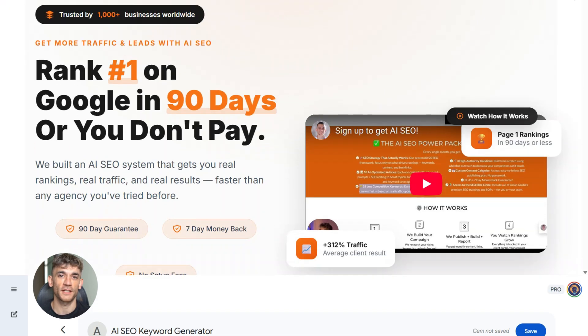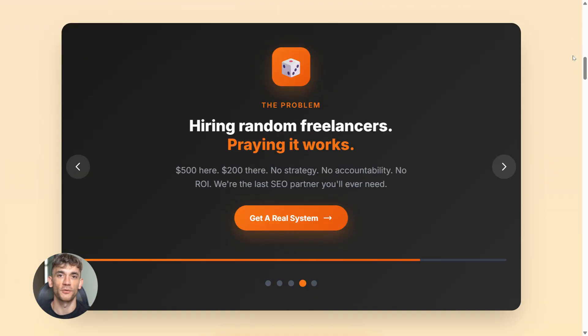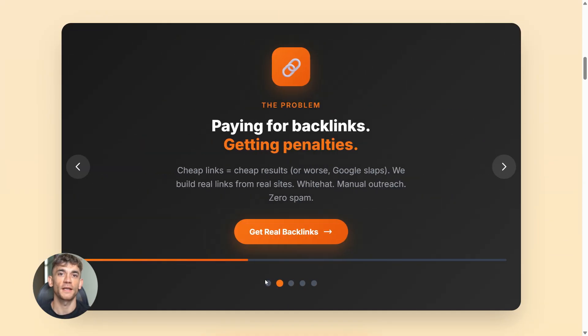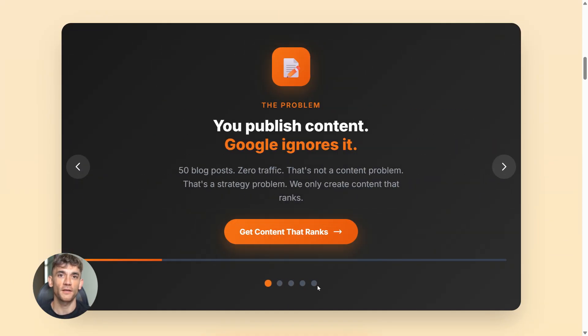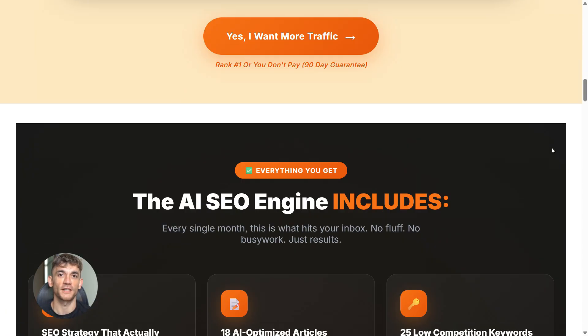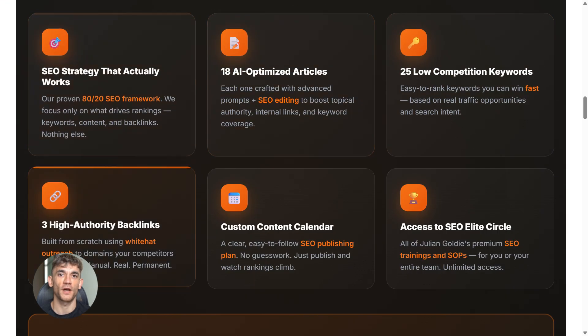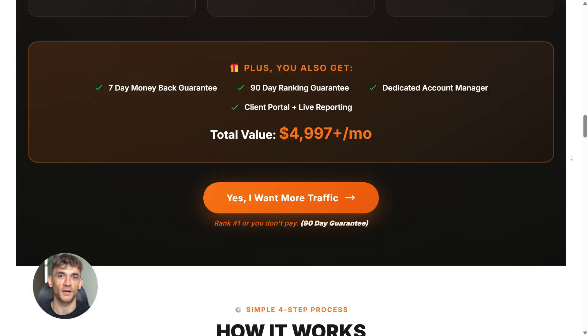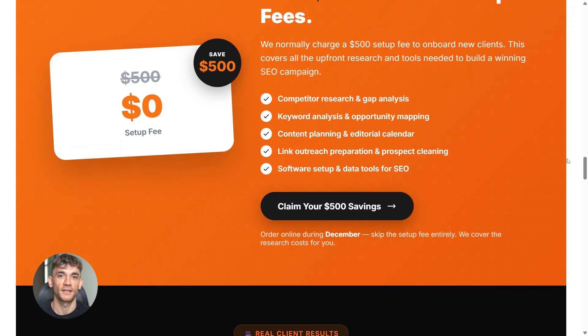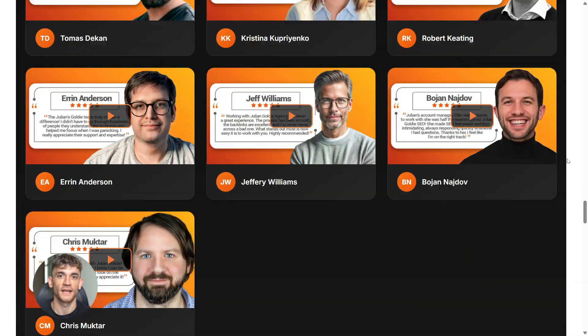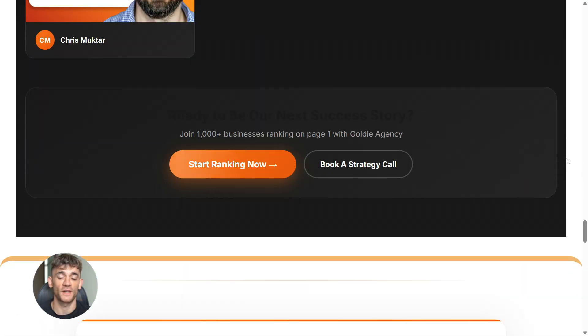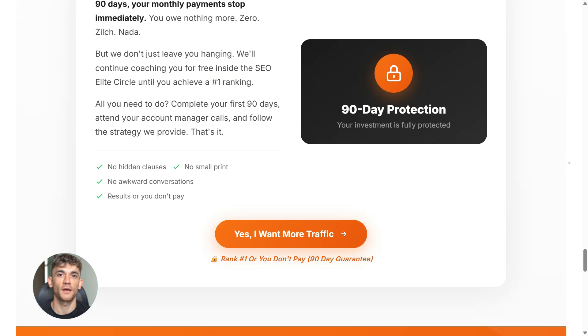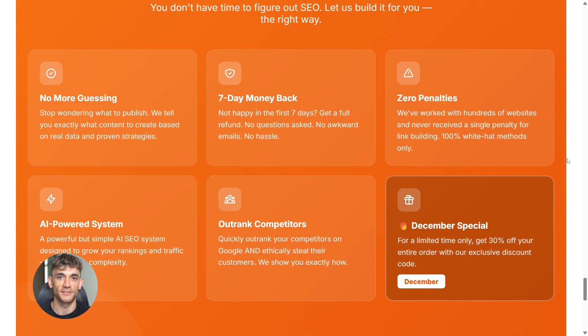If you're creating all this content with super gems, but nobody is finding it online, you've got a traffic problem. That's where SEO comes in. If you want more leads, more traffic, and more sales, my team can help you rank higher on Google. Check the link in the comments and description to order AI SEO online. And let us handle your backlinks while you focus on growing your business.